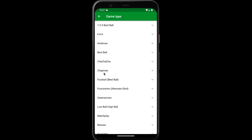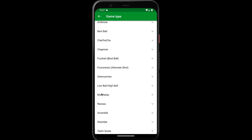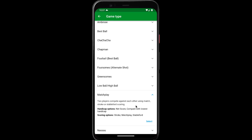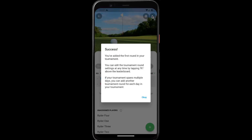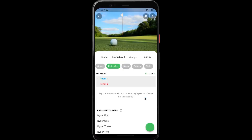So in round one, let's do match play, which is a one versus one. Tap create. We've added the first round.